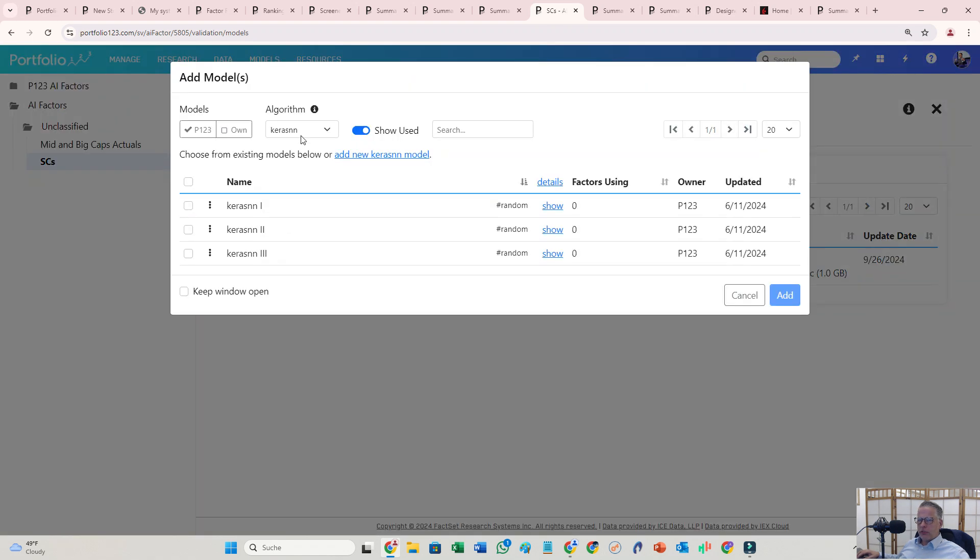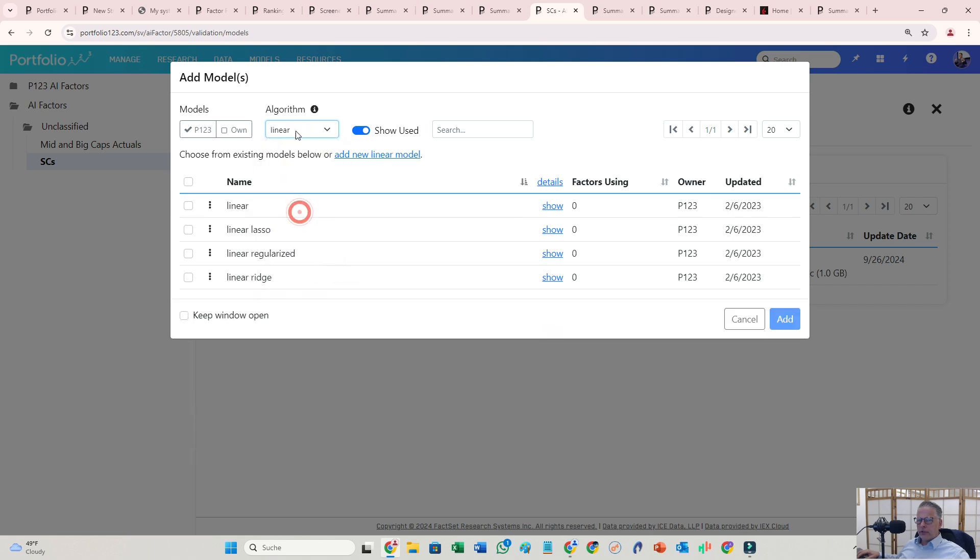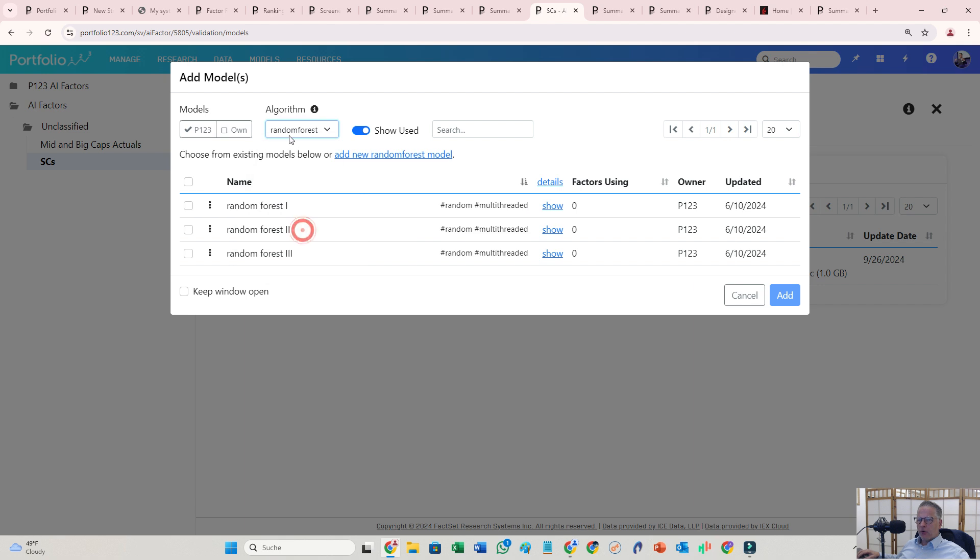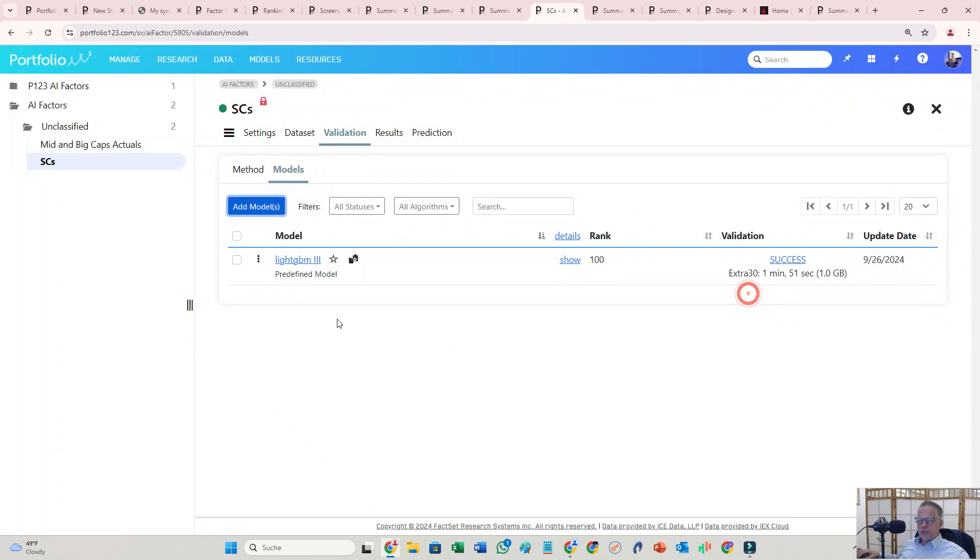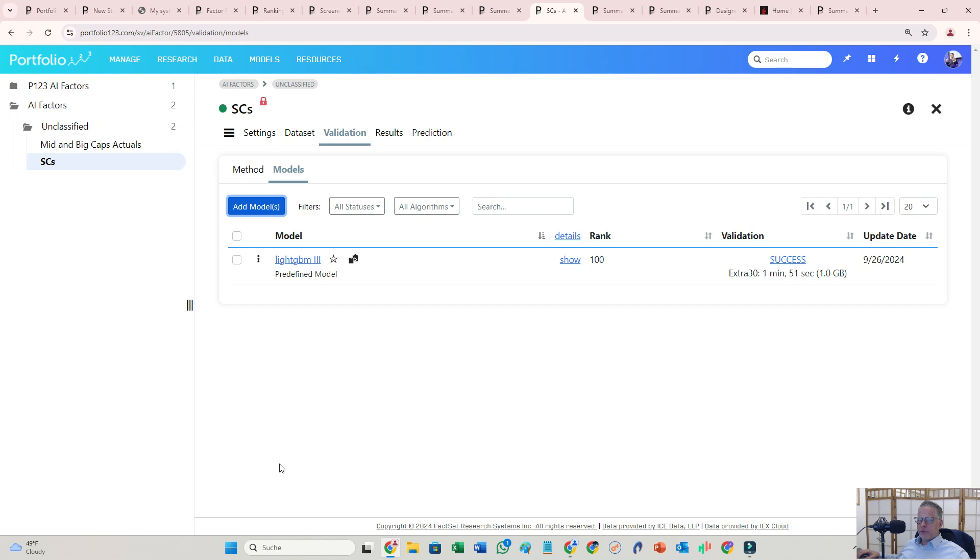So linear, for example, random forest, and so on. I took this one here. I basically looked up the message board from Portfolio123, the community from Portfolio123, and some other traders had pretty good results with that model, so I used that.